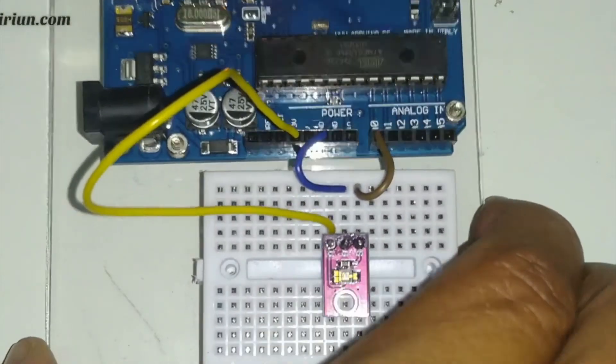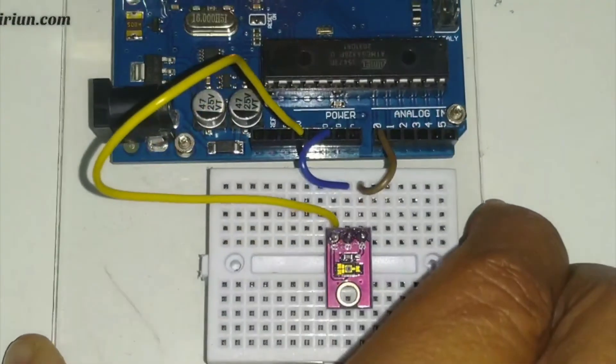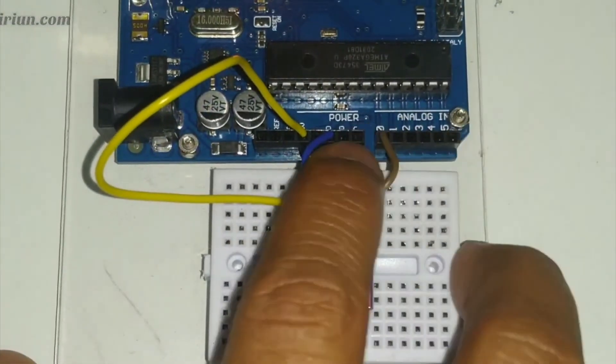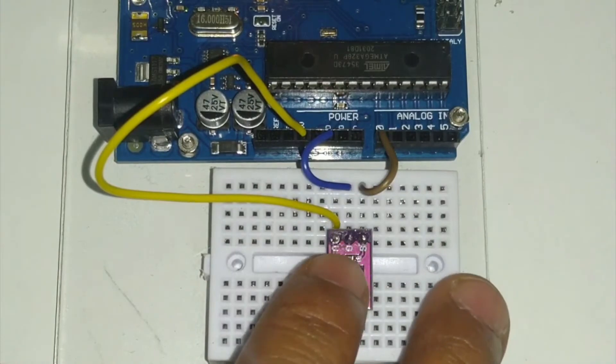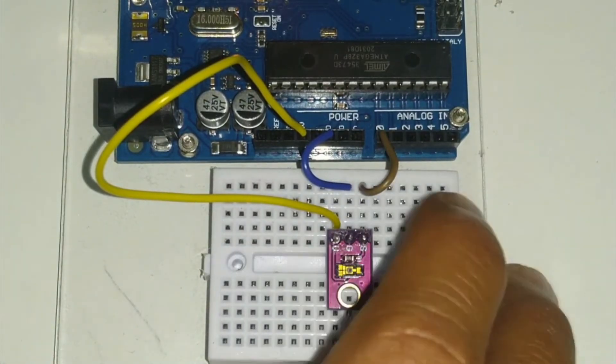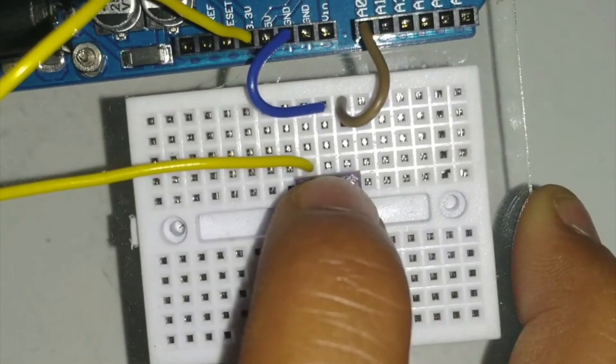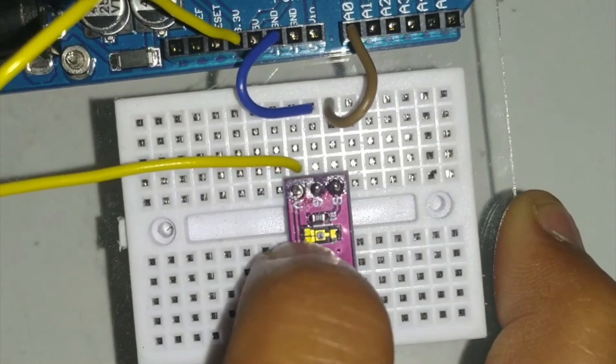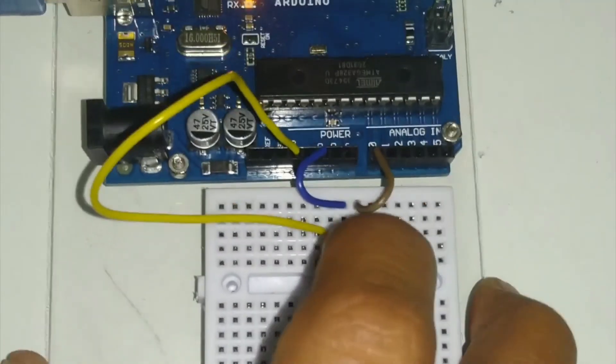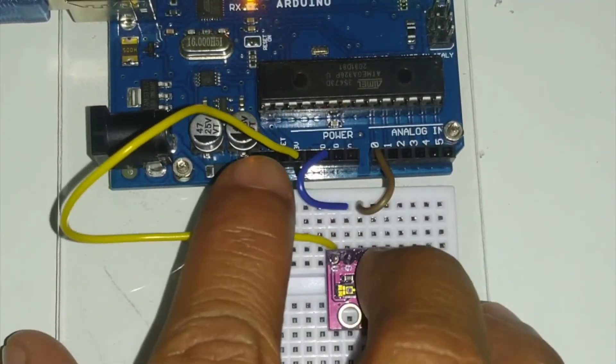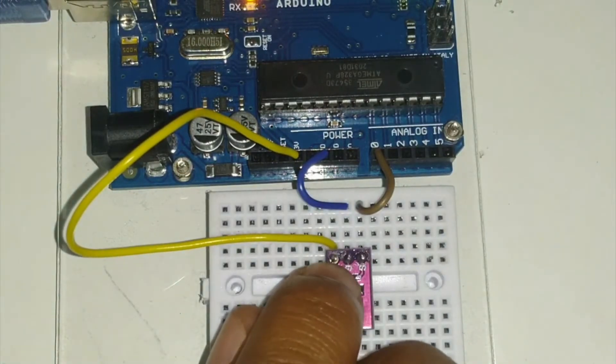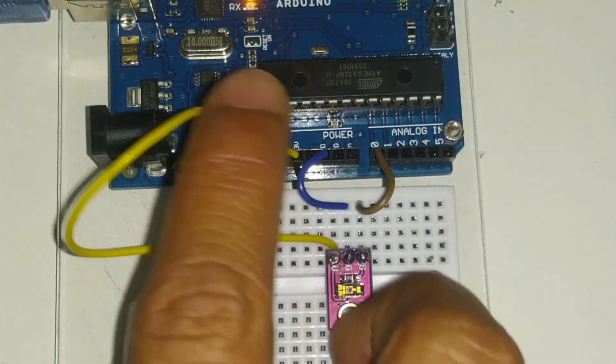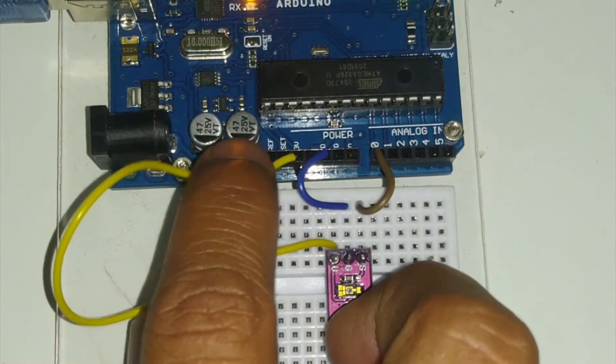And then we have the G, so the G is going to be attached specifically to our Arduino Uno ground, which is the blue color wire. And then the V, which is the VCC, is going to be attached at the 3.3 volt.